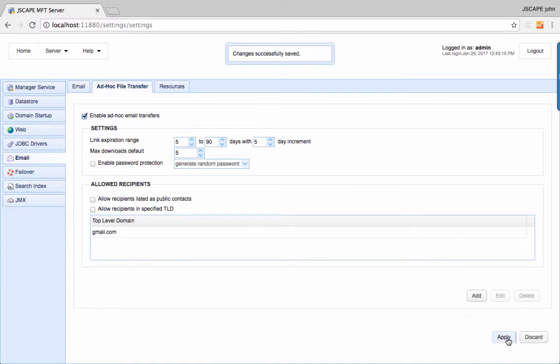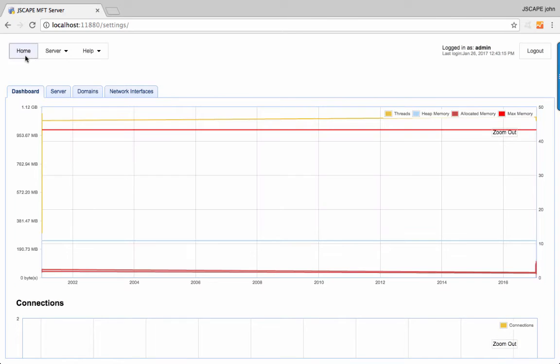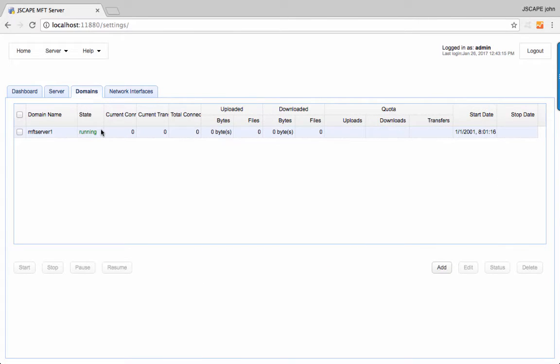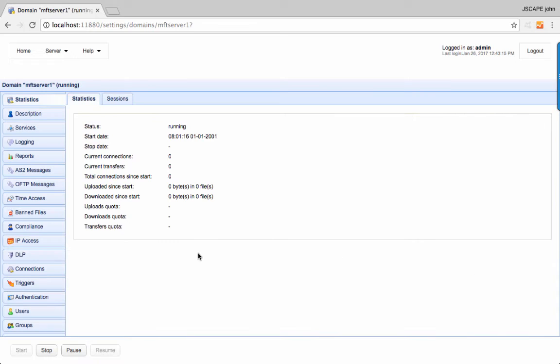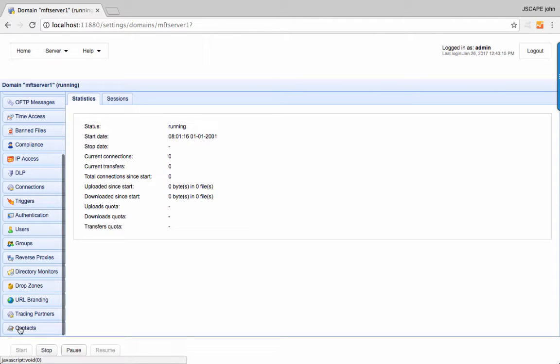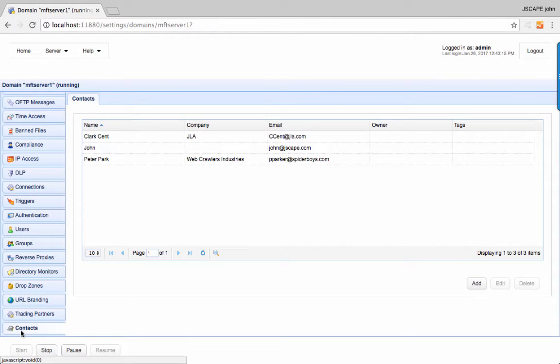When you're done, click apply. Let's go to the contacts node. This is where we added the email contacts you saw earlier.